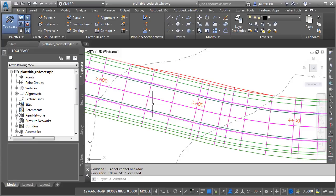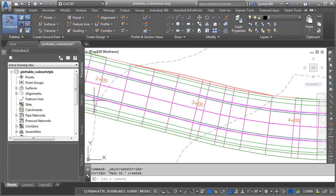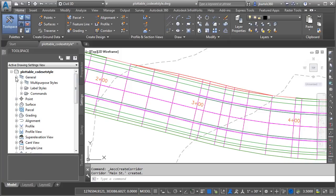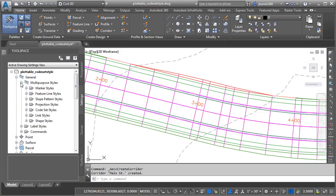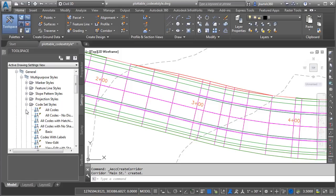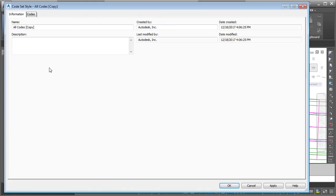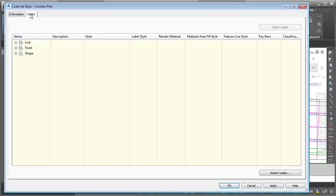Let's create a copy of that style. I'll do that by going to the Settings tab, and if I open the General category, and then open up Multi-Purpose Styles, we'll find the code set styles right here. I'm going to right-click on All Codes, and I'll choose Copy. And then on the Information tab, we'll give this a new name. I'm going to call it Corridor Plot, and then we'll jump to the Codes tab.